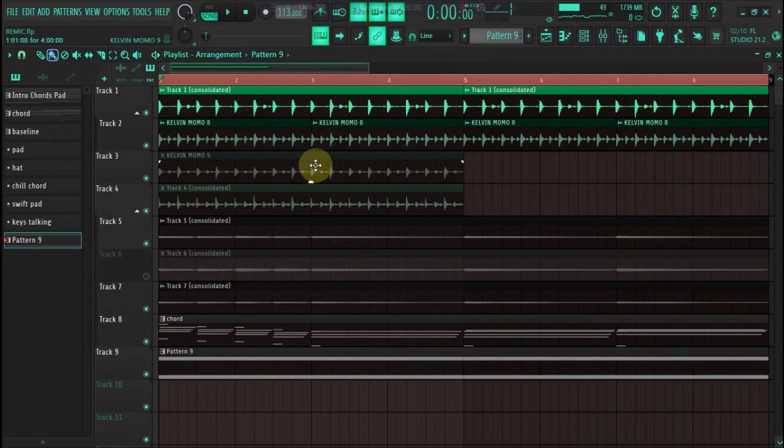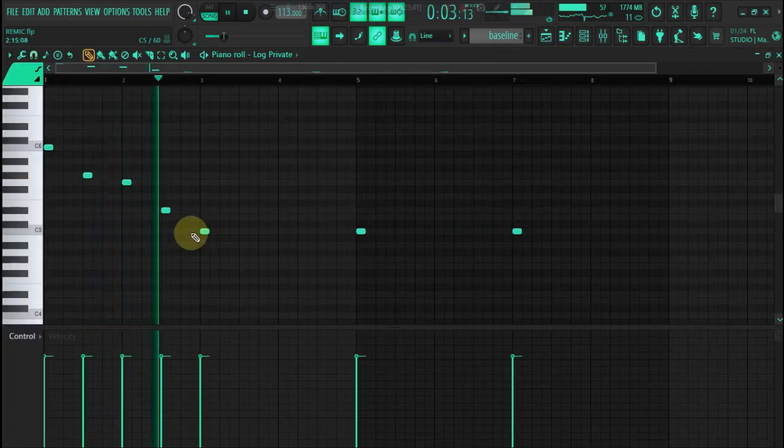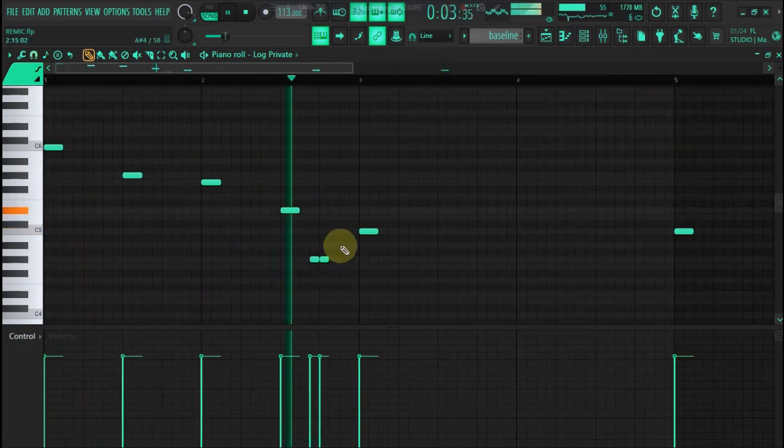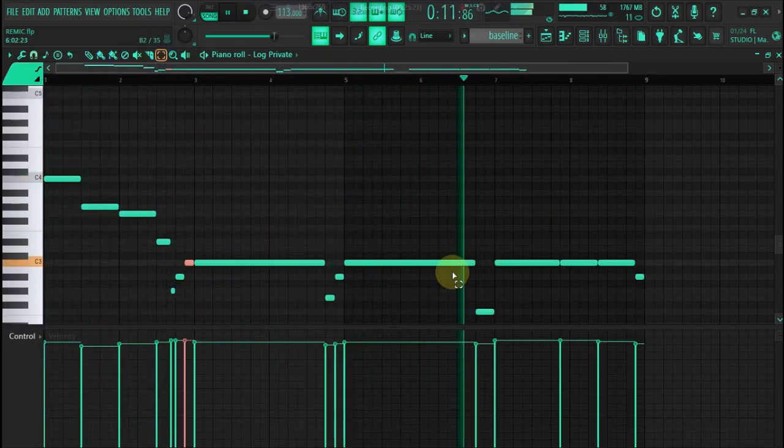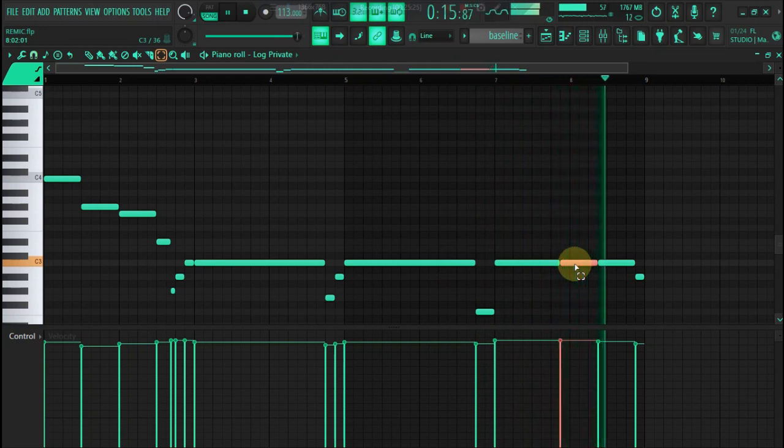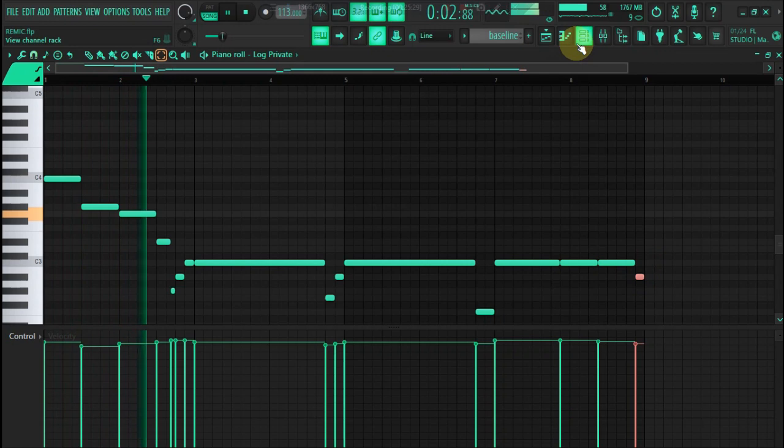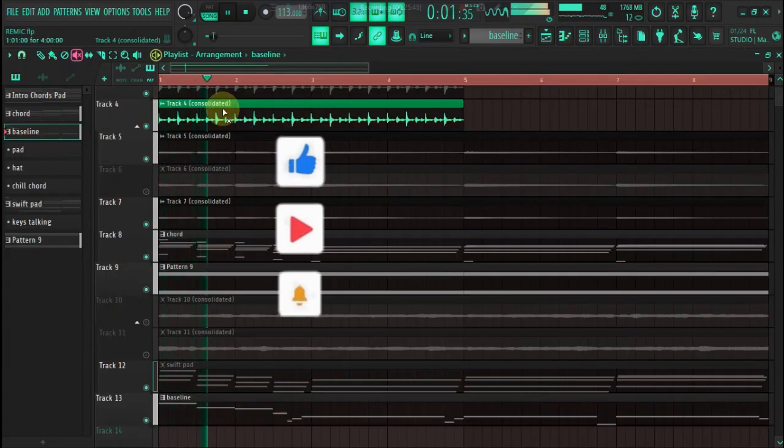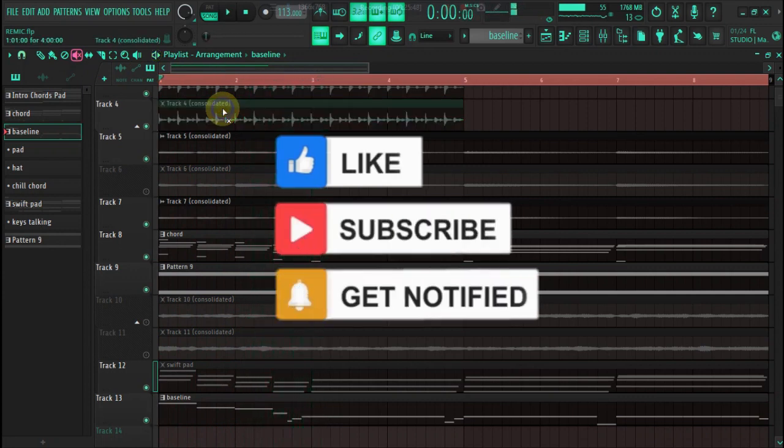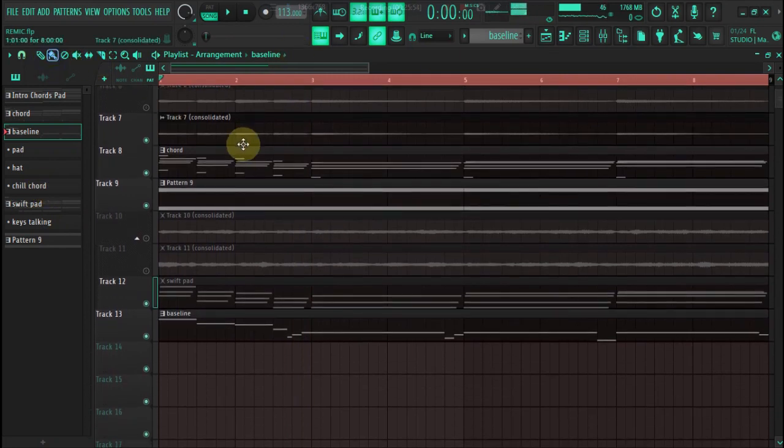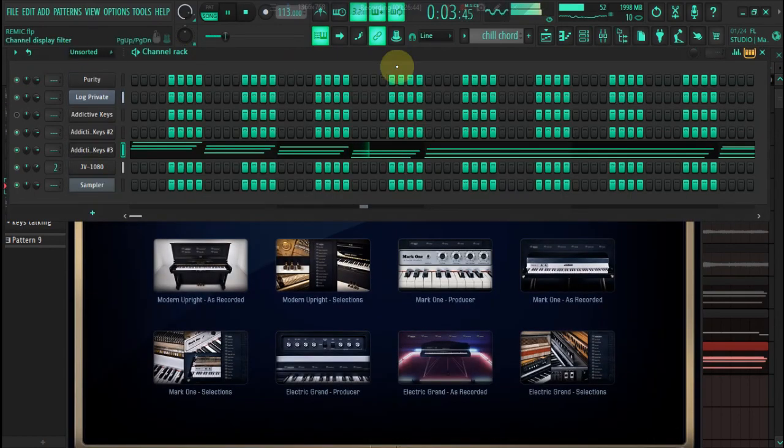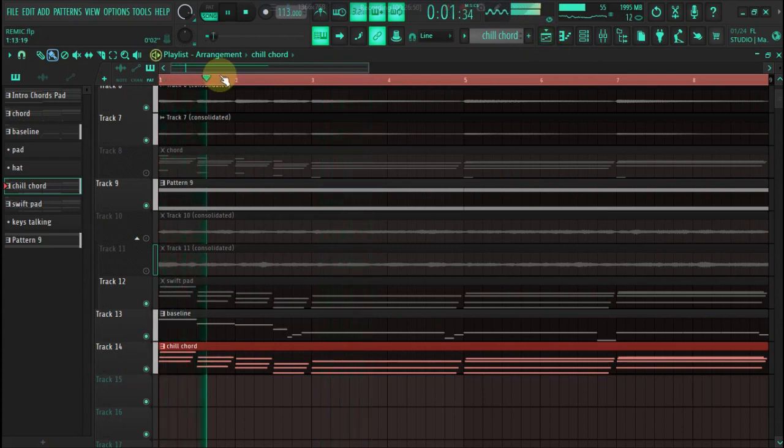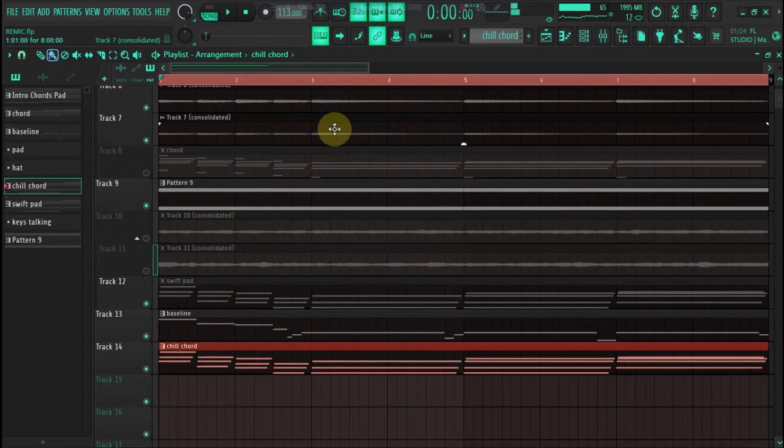Okay guys, so we need a chill chord. We don't have a chill chord, so now it's time to put one in. The chord is a grand piano. This is the grand piano I'm talking about. And then now we need to add talking keys.